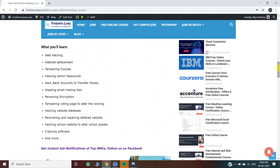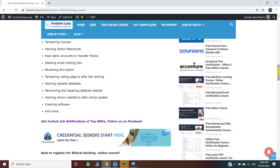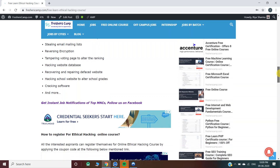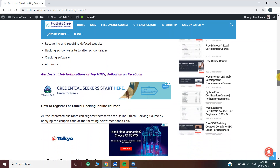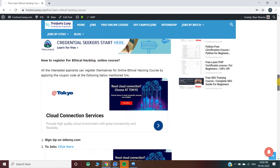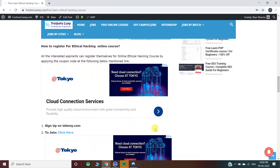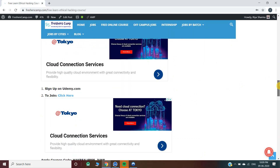You will learn web hacking, website defacement, tampering cookies, hacking admin passwords, hacking bank accounts to transfer money, stealing email mailing lists, reverse encryption, tampering voting pages to alter rankings, hacking website databases, recovering and repairing defaced websites, hacking school websites to alter school grades, and tracking software. So, how do you register for the ethical hacking course? There are three steps.